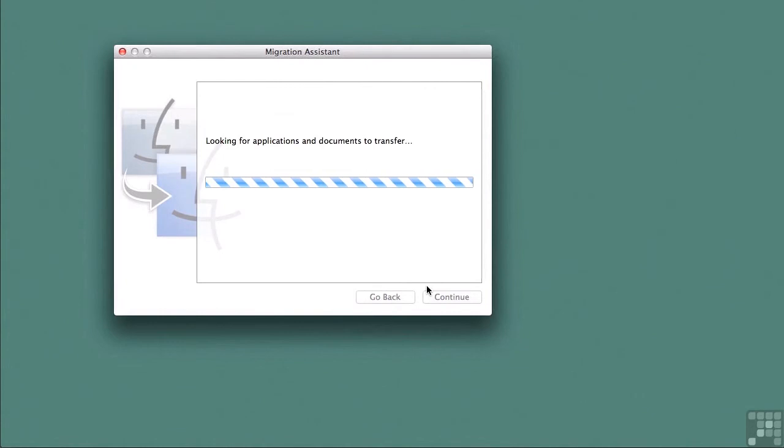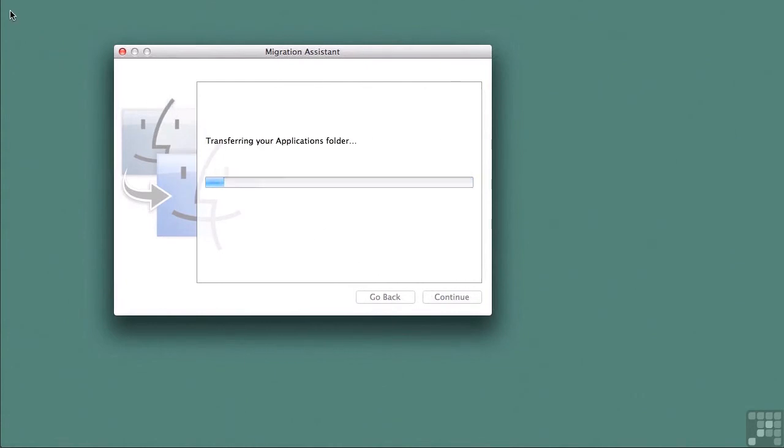It's going to take a little while to migrate, but because I didn't have very many users or settings, it won't be very long for me.